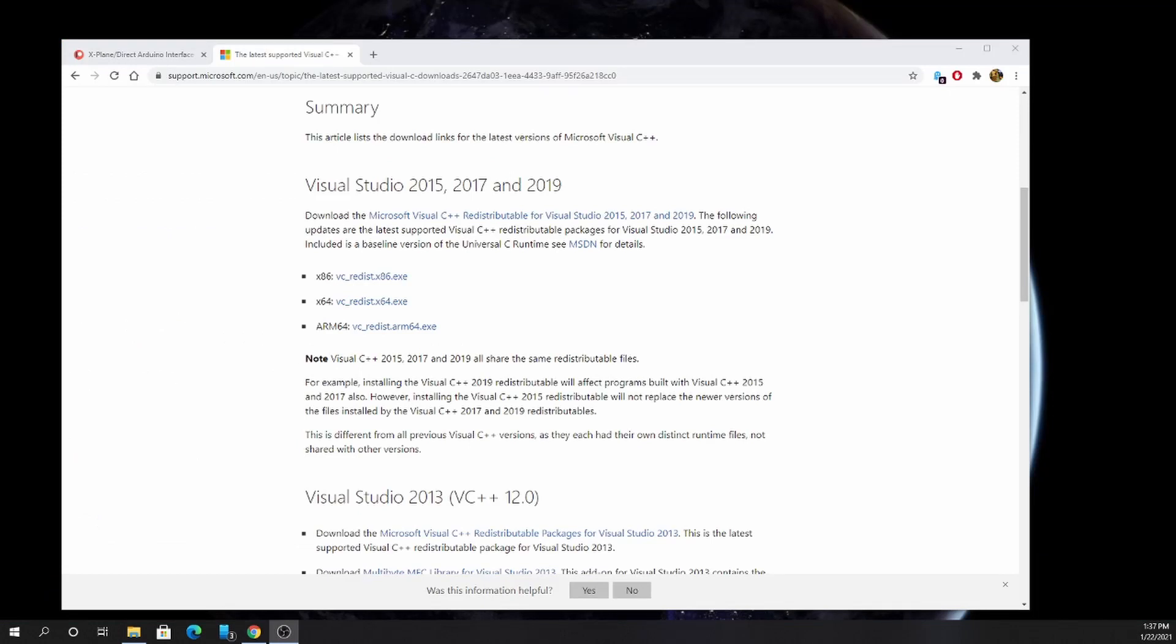Many PC applications rely upon the Visual Studio redistributables, and it's likely installed already on your PC. The xPlane plugin for Windows also relies upon these redistributables. If you don't have these installed, xPlane will not be able to launch my plugin.